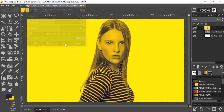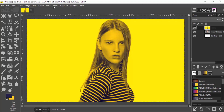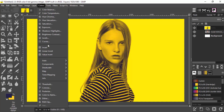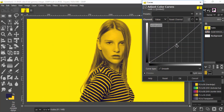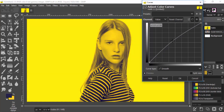Then click OK. I'm also going to lighten up the image — go to Colors > Curves and slightly move the curve upward.